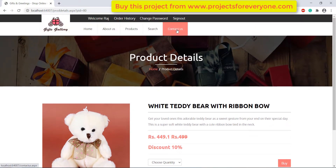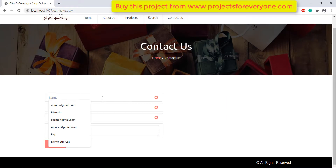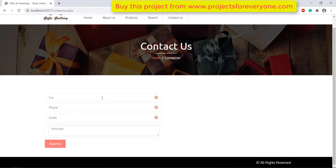We can also send a message to admin by using the contact us section. We will have to fill the required fields and click on the submit button, and our message will be sent to admin.